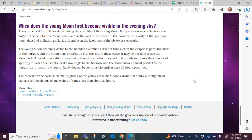The record for the earliest claimed sighting of the young crescent moon is around 19 hours, although most experts are suspicious of any claims of times less than about 24 hours.